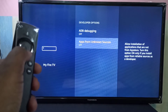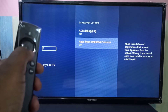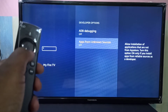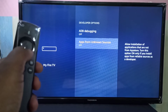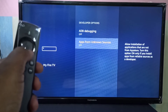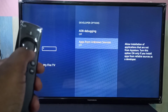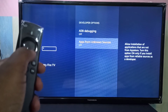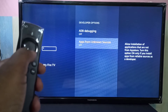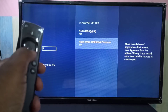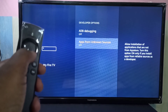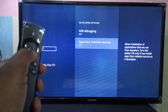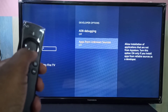So here we can see Apps from Unknown Sources. This allows installation of applications that are not from the App Store. Turn this option ON only if you install apps from reliable sources as a developer.